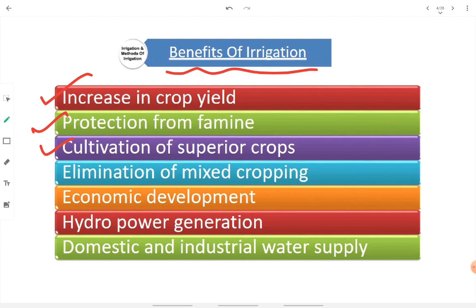Then, elimination of mixed cropping. Only during the rainy season can the better crops be cultivated — for example, cotton in black cotton soil can be taken when rainfall is sufficient. But when we have water supplies throughout the year, we can eliminate mixed cropping — that is, taking two or three multiple crops depending on the amount of rainwater received. We can have maximum cultivation of superior crops throughout the year when we have irrigation. Then, overall economic development of the region, village, city, state, and nation will take place when irrigation is provided.